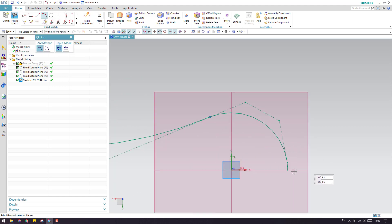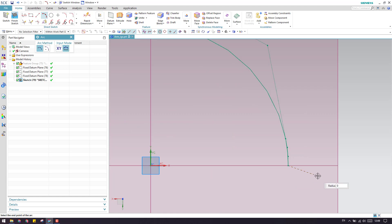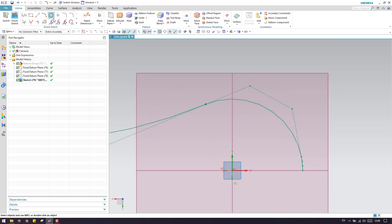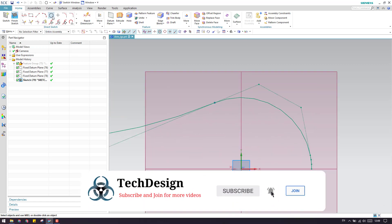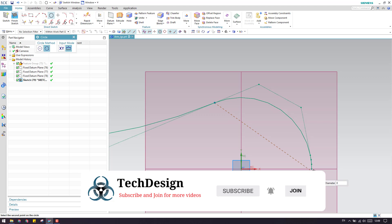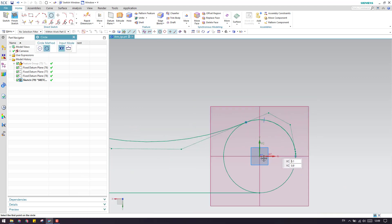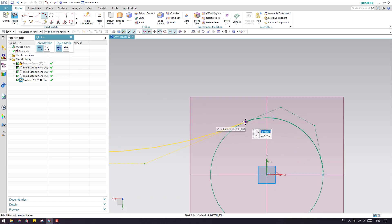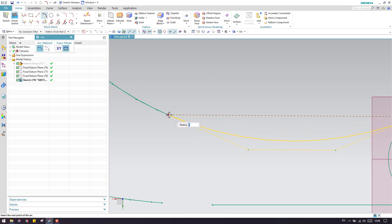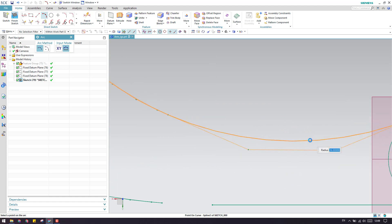So what we can do is we can go to an arc here and start creating an arc using these planes. We can make a circle here. This is my first point, this is my second point, and here is the third point — and this is our circle. So go to arc: my first point will be this, here is the second point, and this is the third point.